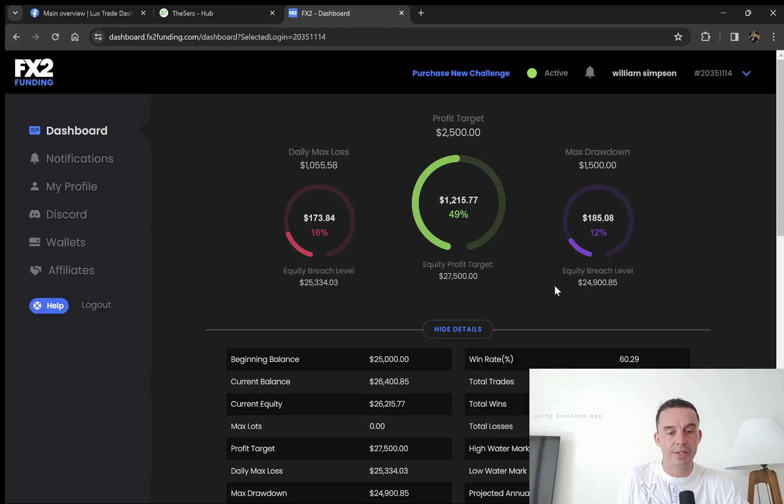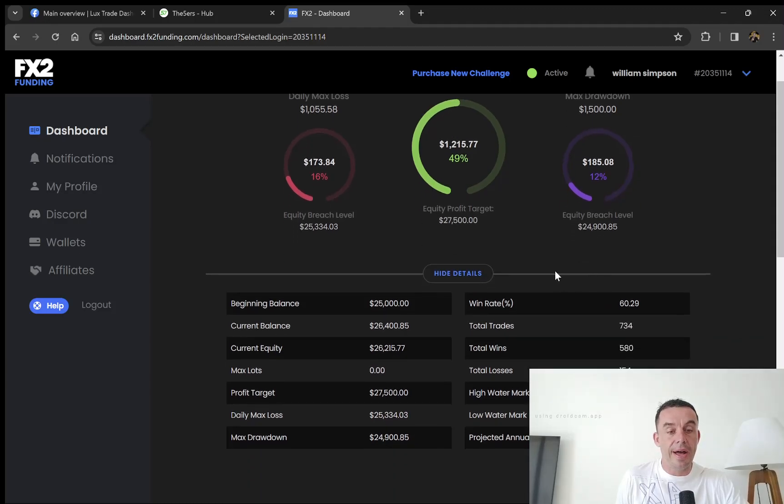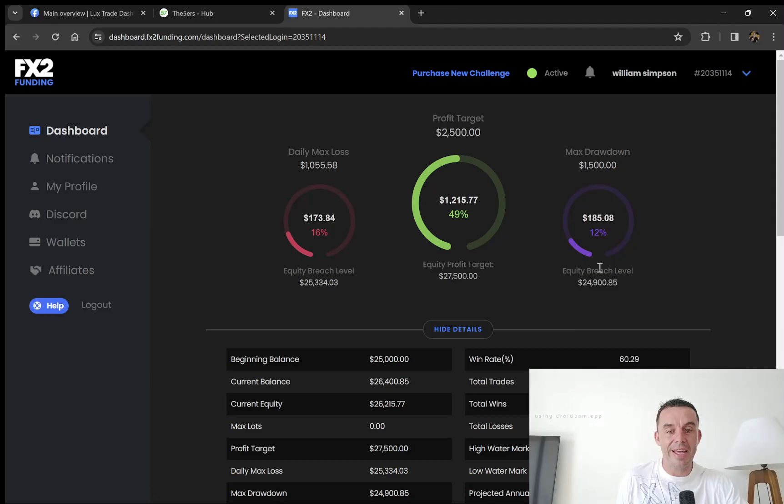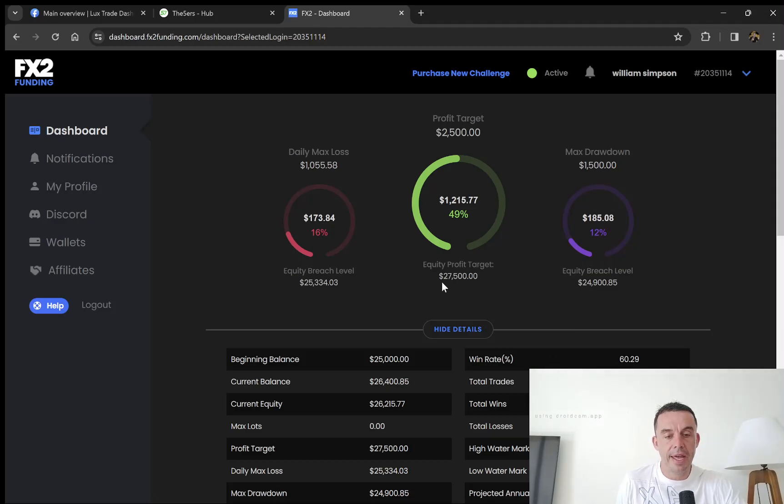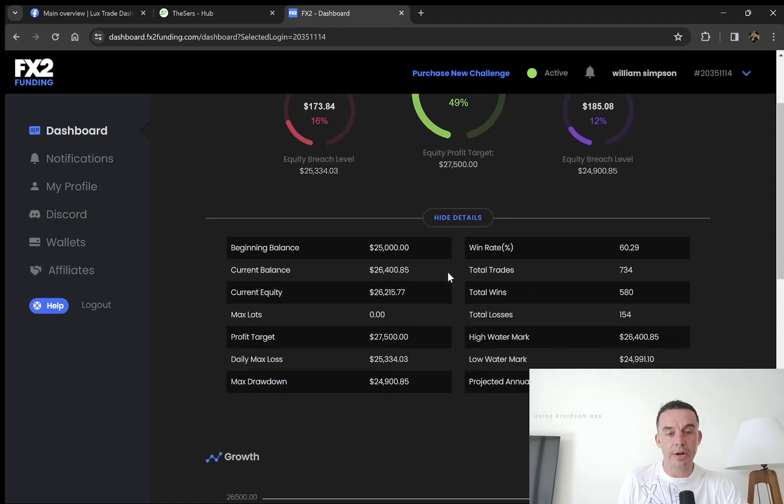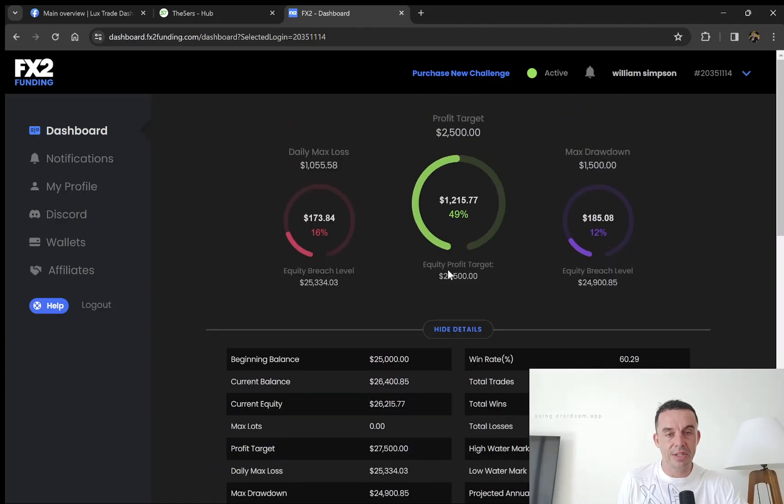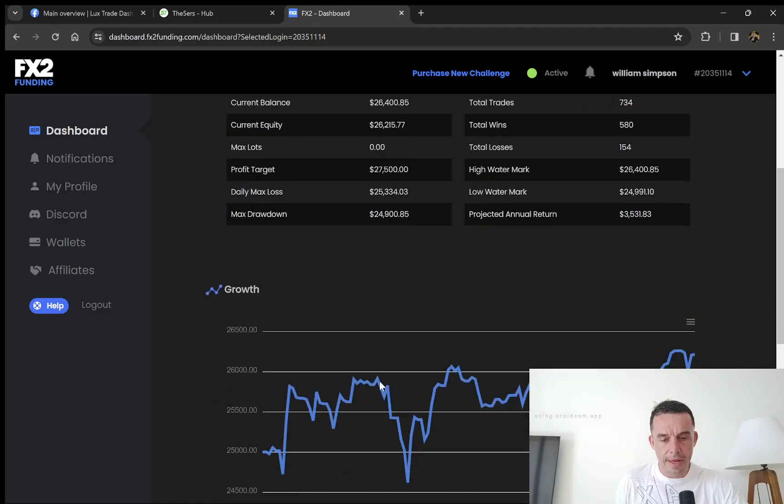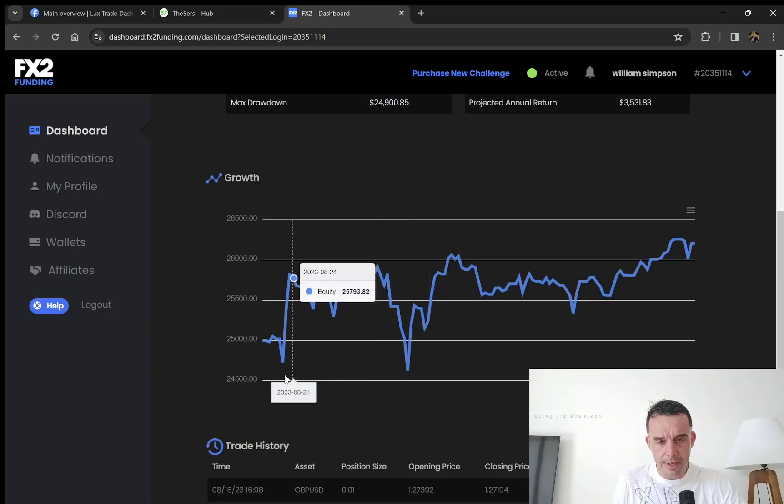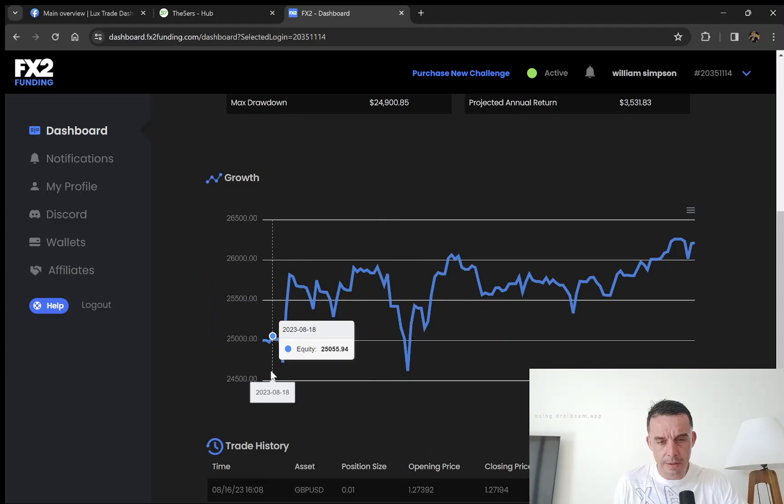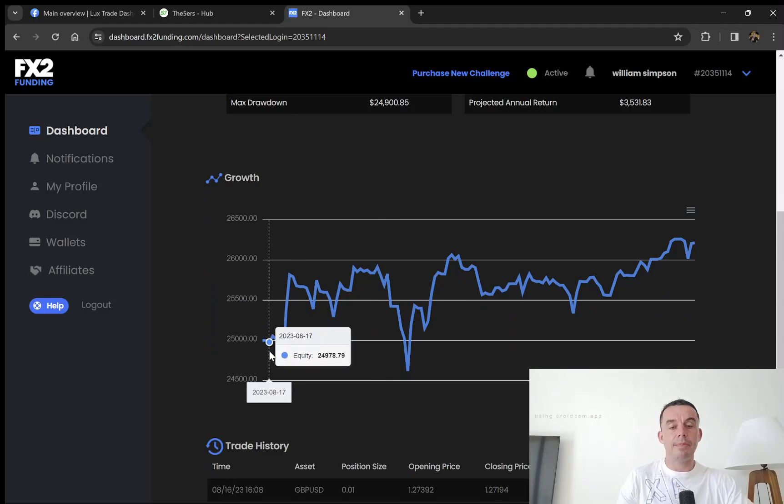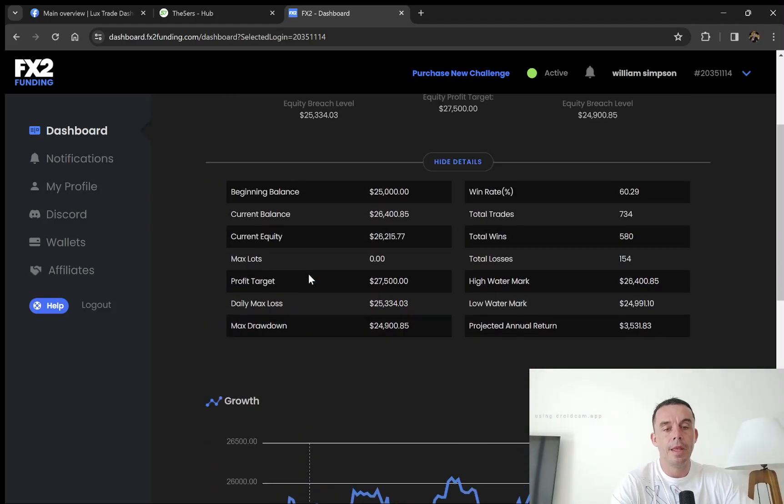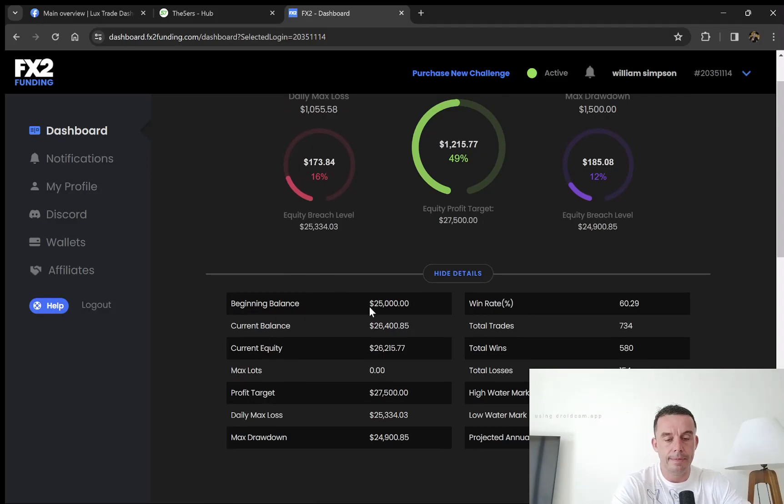I don't just promote them, I actually do the challenges themselves. Let's see how far I can get. Today we're looking at FX2 Funding, an account I started in September.